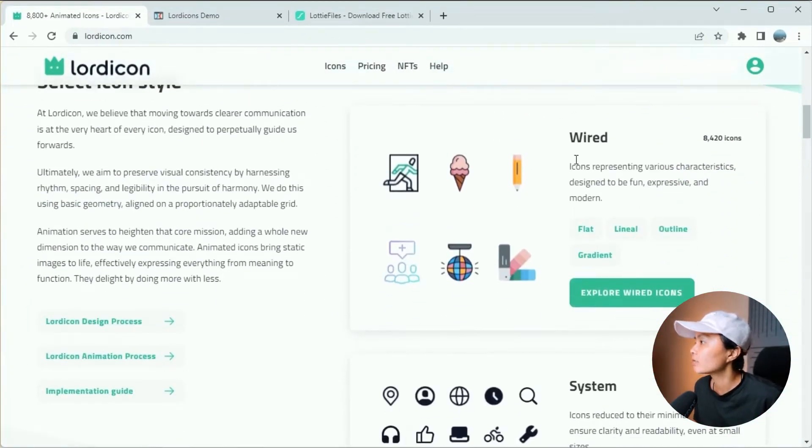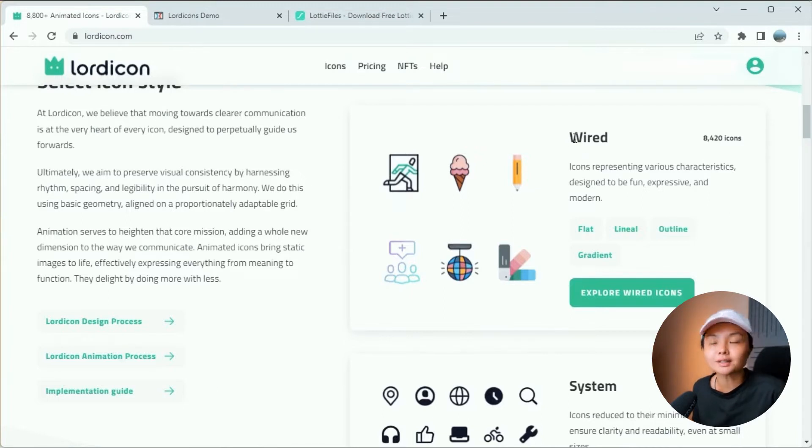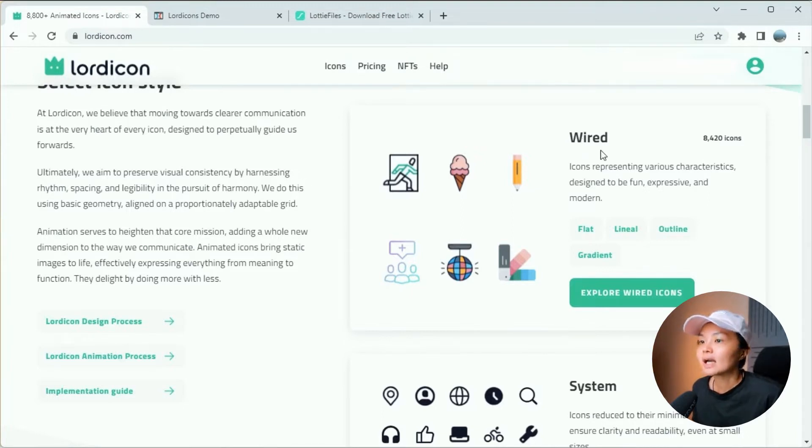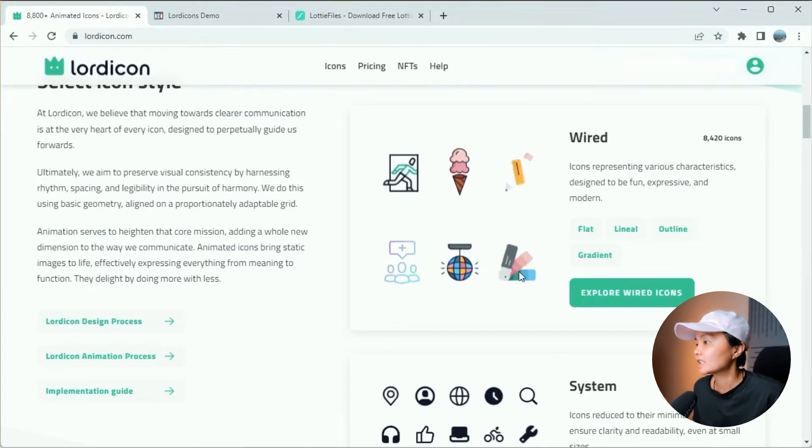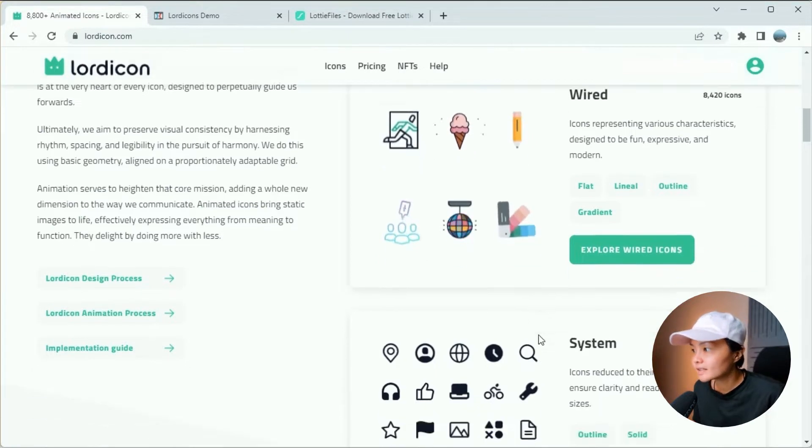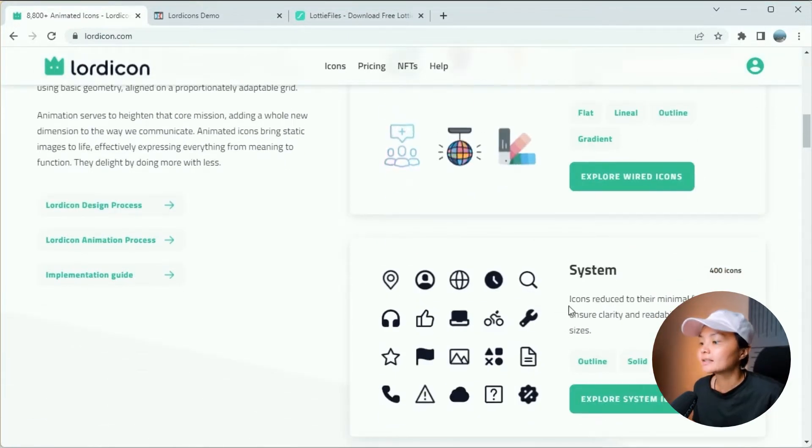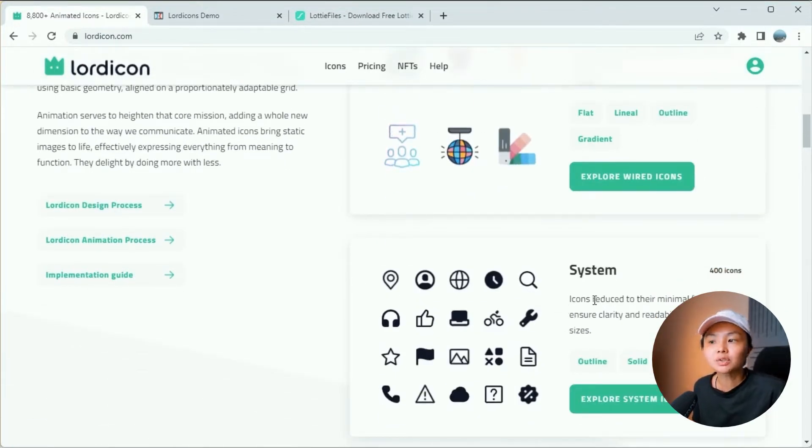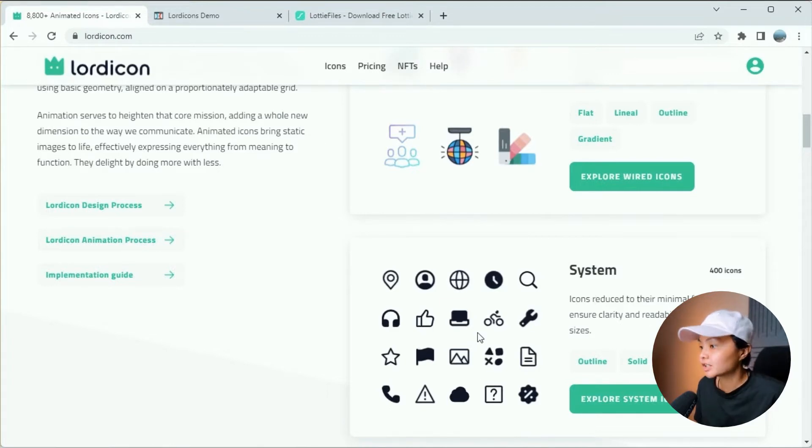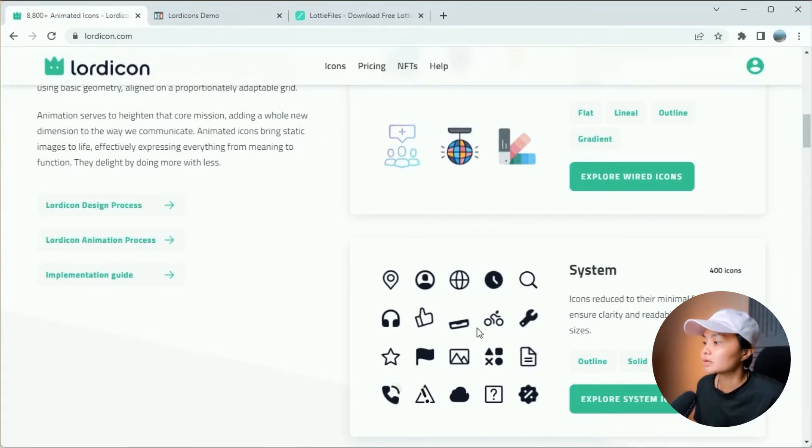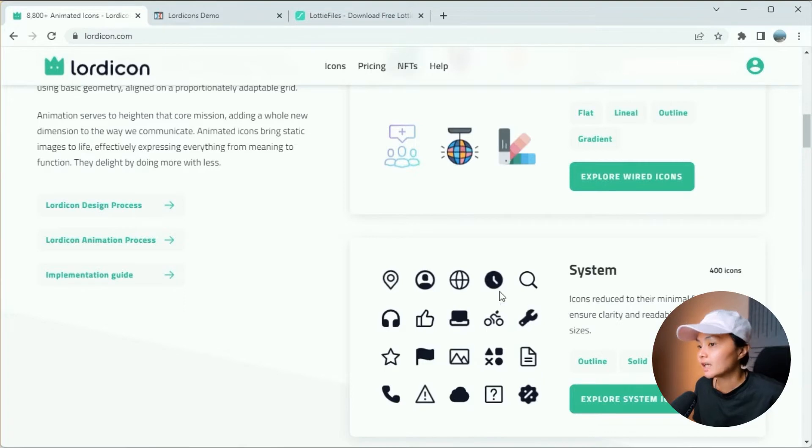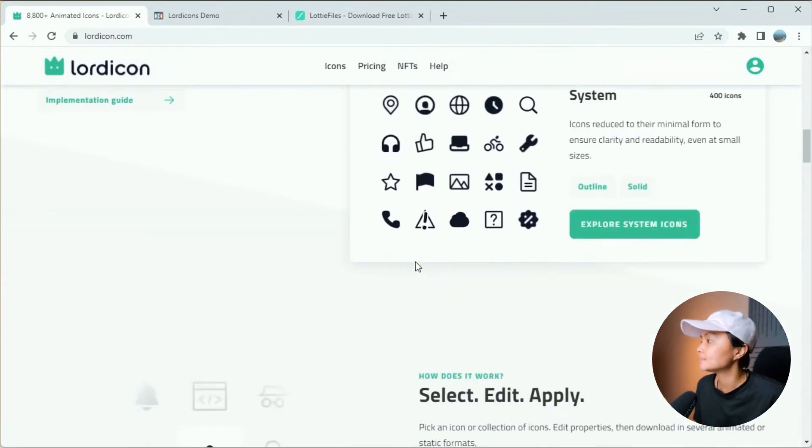If you scroll down a little bit more, you can see that they offer two types of icons. Wired - icons that comprise fun and expressive concepts, and System - icons that you would normally use on your website and call to actions. This is great for your user interface and things like that.